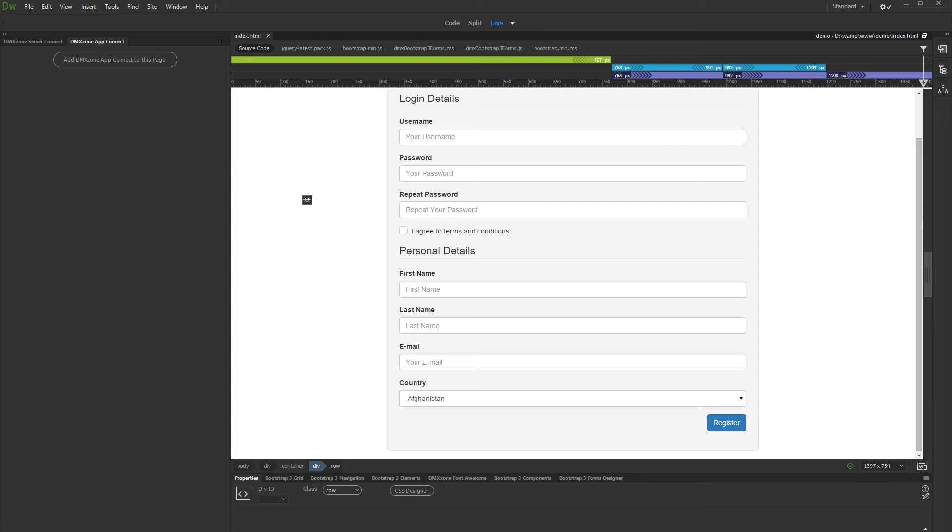In order to add its functionality to the page, click the Add DMX Zone App Connect to this page. This should be done on each page where you'd like to use the App Connect features.